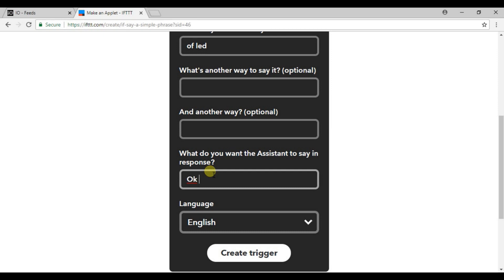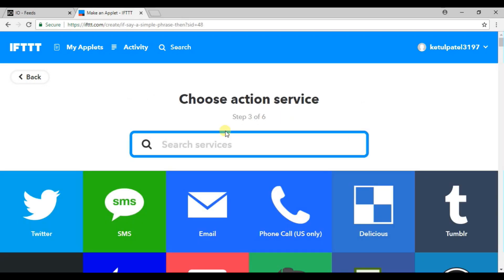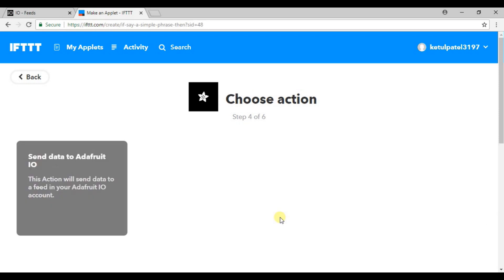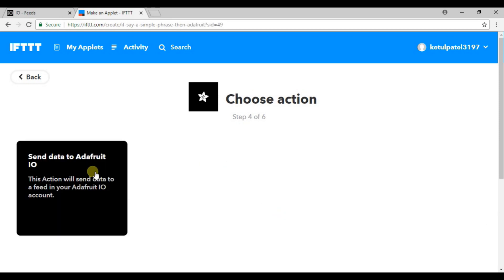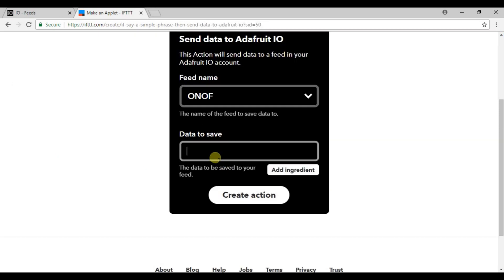Click on new applet again, go to Google Assistant, say a simple phrase. Now this time we will say 'off LED' and Google will reply 'I will stop the LED'.